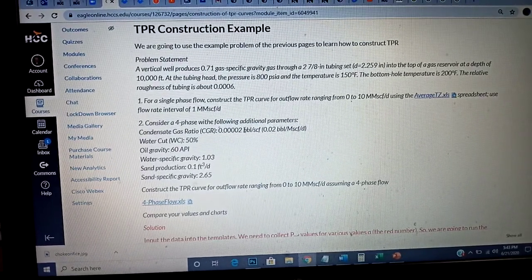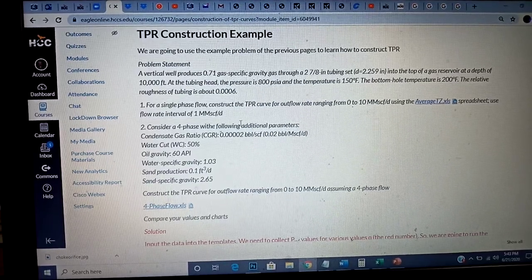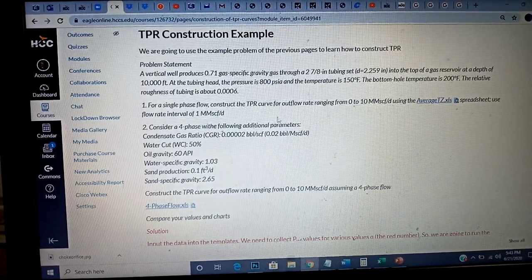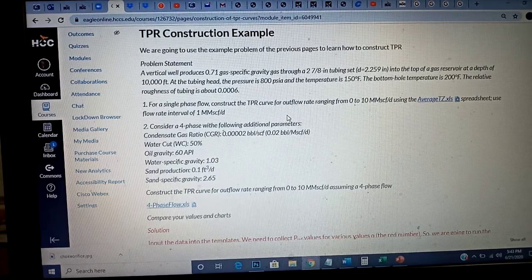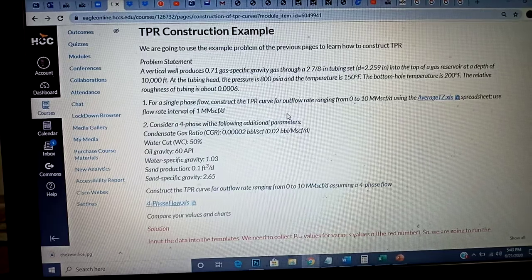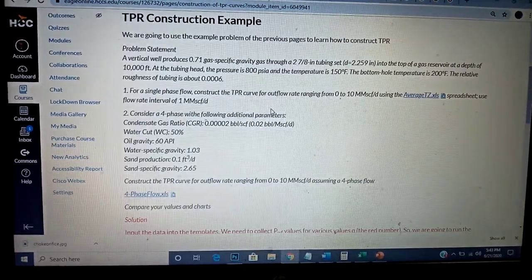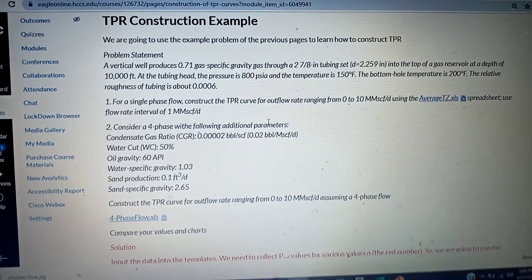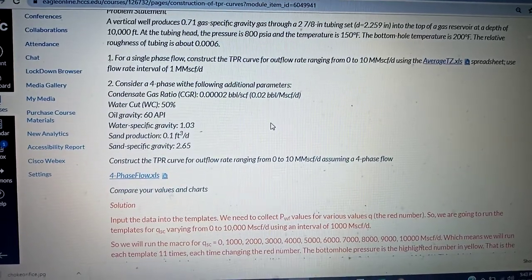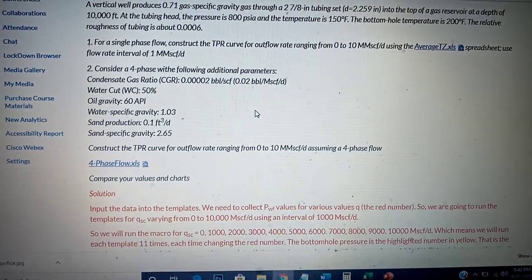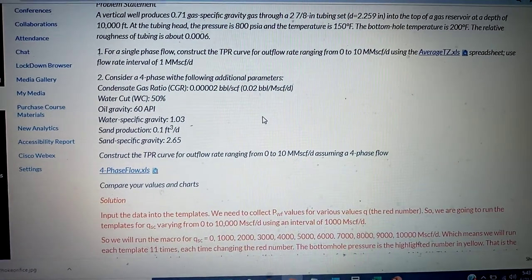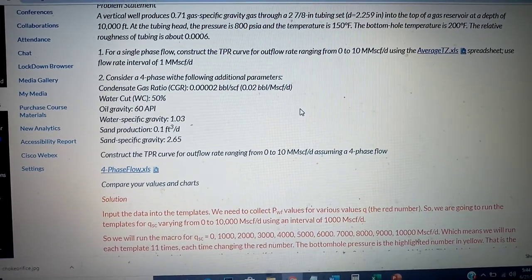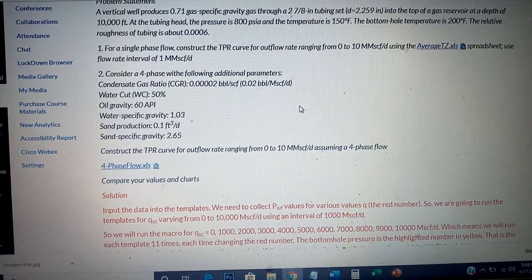I'm going to construct the TPR considering single phase flow, and also for four phase flow. For single phase flow, we learned two methods: I can either use the average TZ template or the Cullender-Smith template — they both give the same result. I prefer to use average TZ because it gives the flow rate in mega standard cubic feet per day, which is what we'll be plotting.